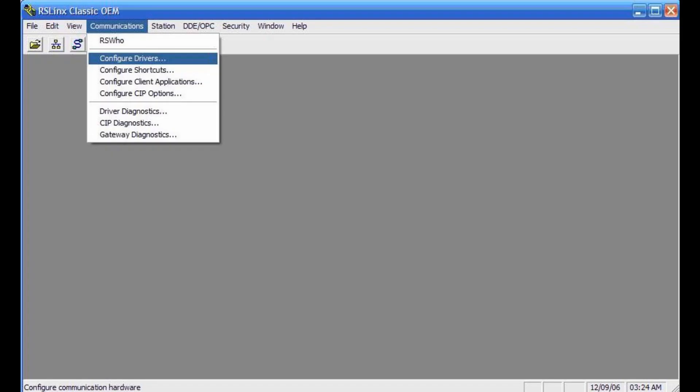Then open RSLynx. If you need help downloading and installing RSLynx and RSLogix, then we have a video for that also. Just browse our channel and be sure to subscribe.